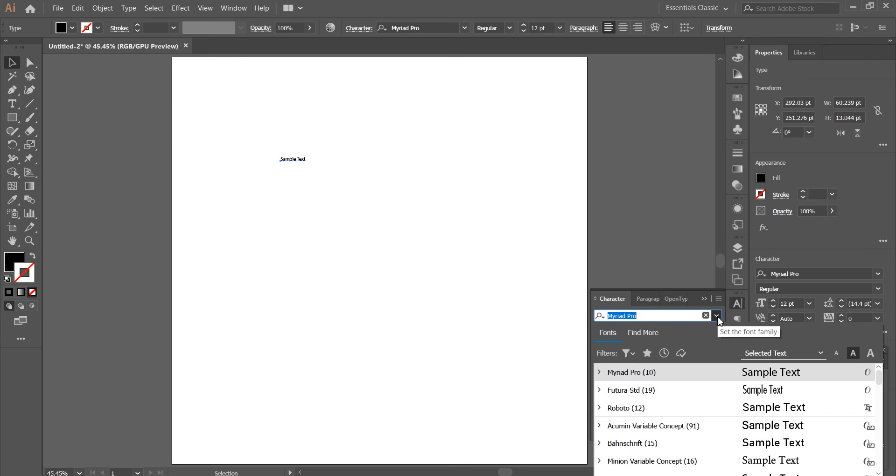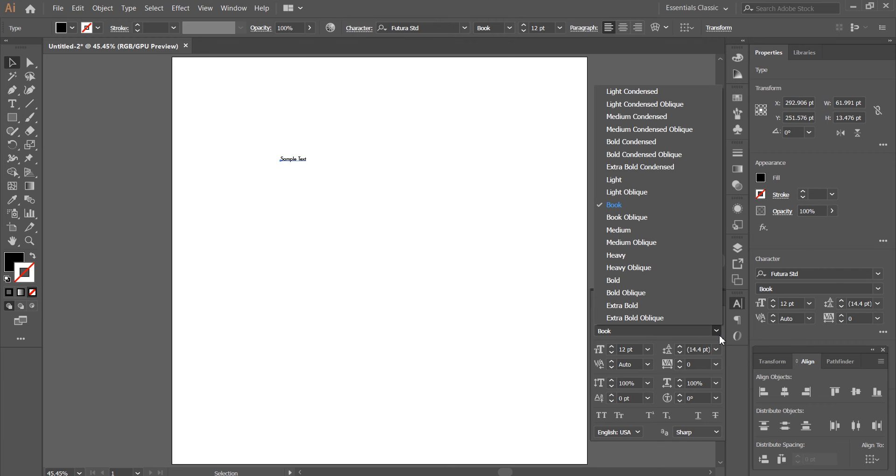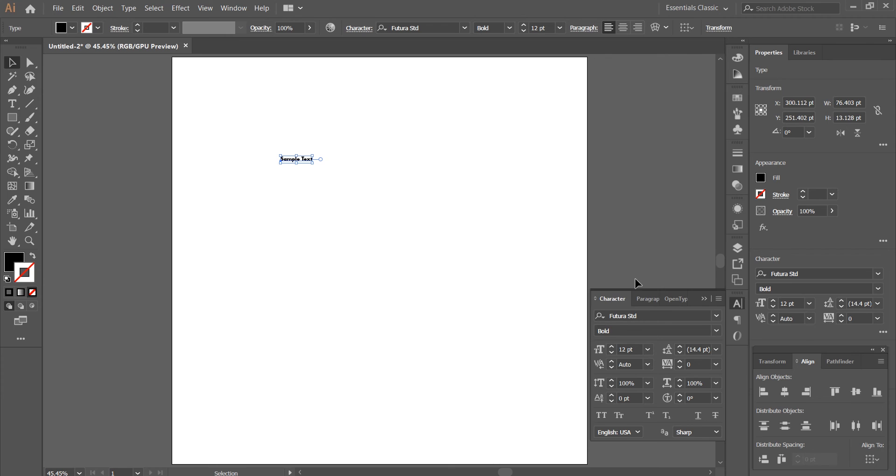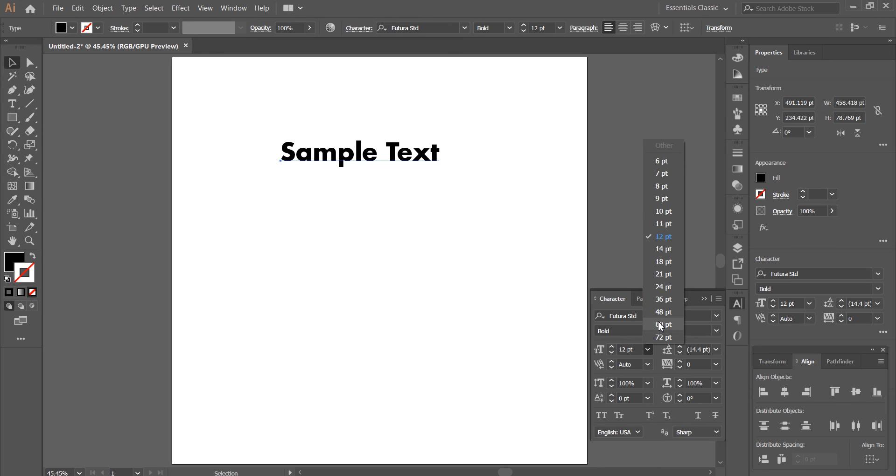You can change the font. I'm gonna go with Futura. You can make it bold, light, whatever suits you better. I'm gonna go with bold and set the font size. Let's go with 60 points.